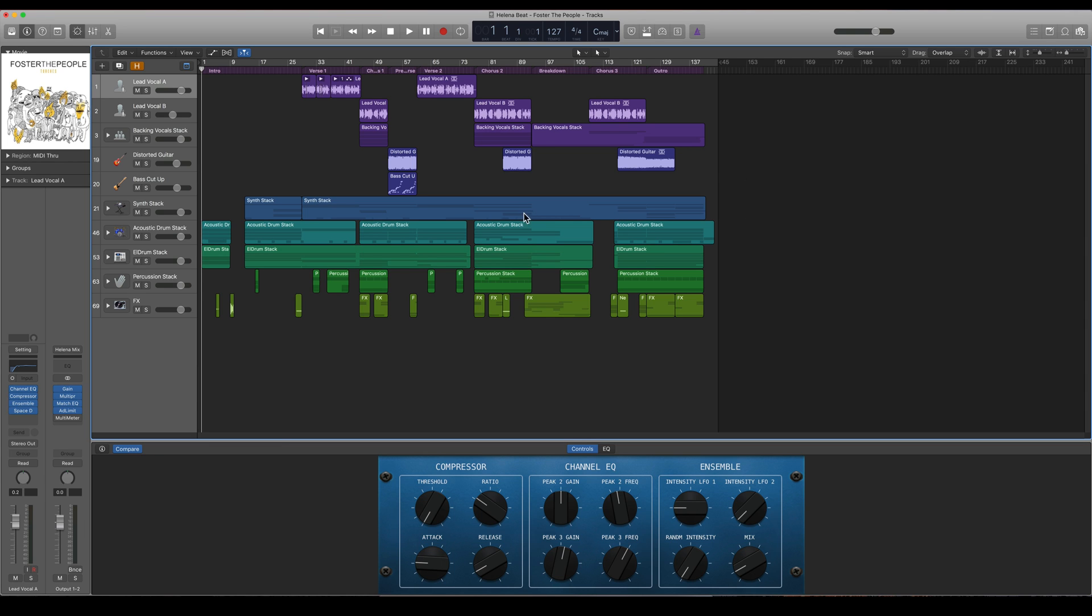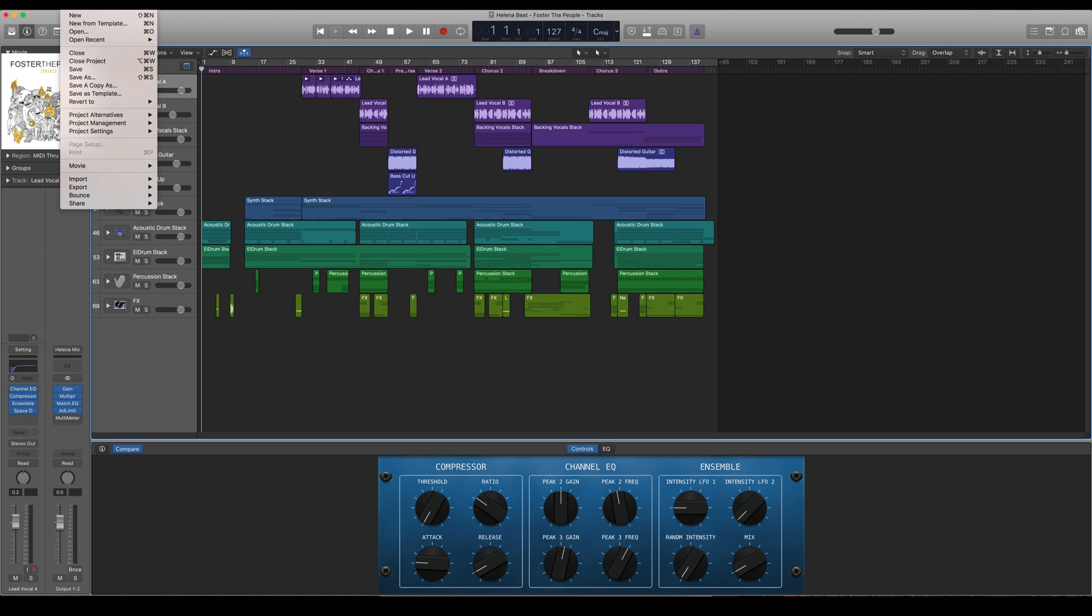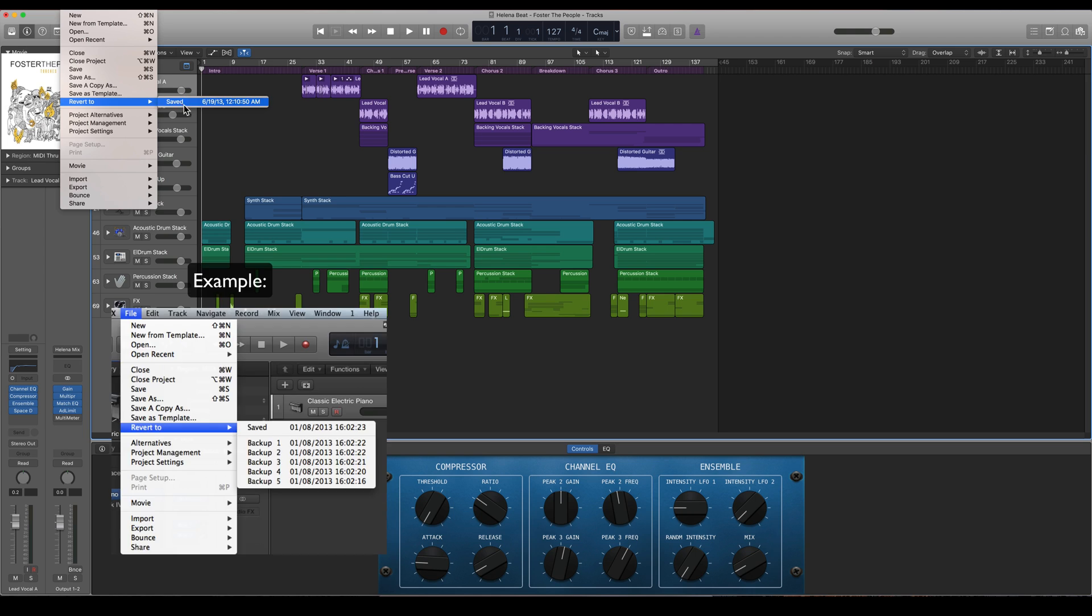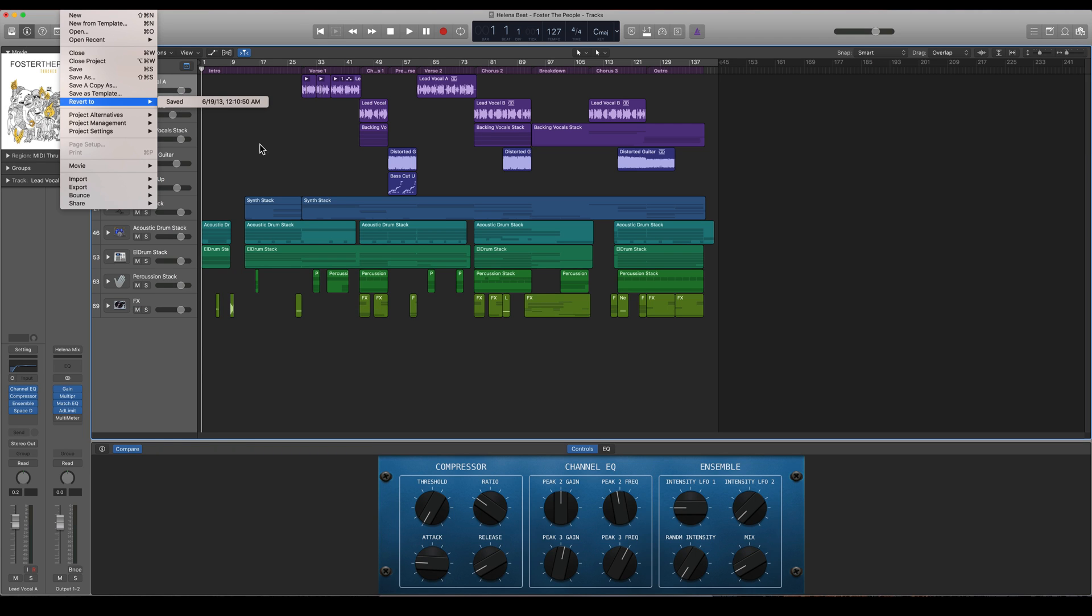To find that backup, you go to File and you go to Revert to. So here will be a list of all of the auto backups that Logic has taken. You just go to that backup, press it, and it will revert to that time or date.